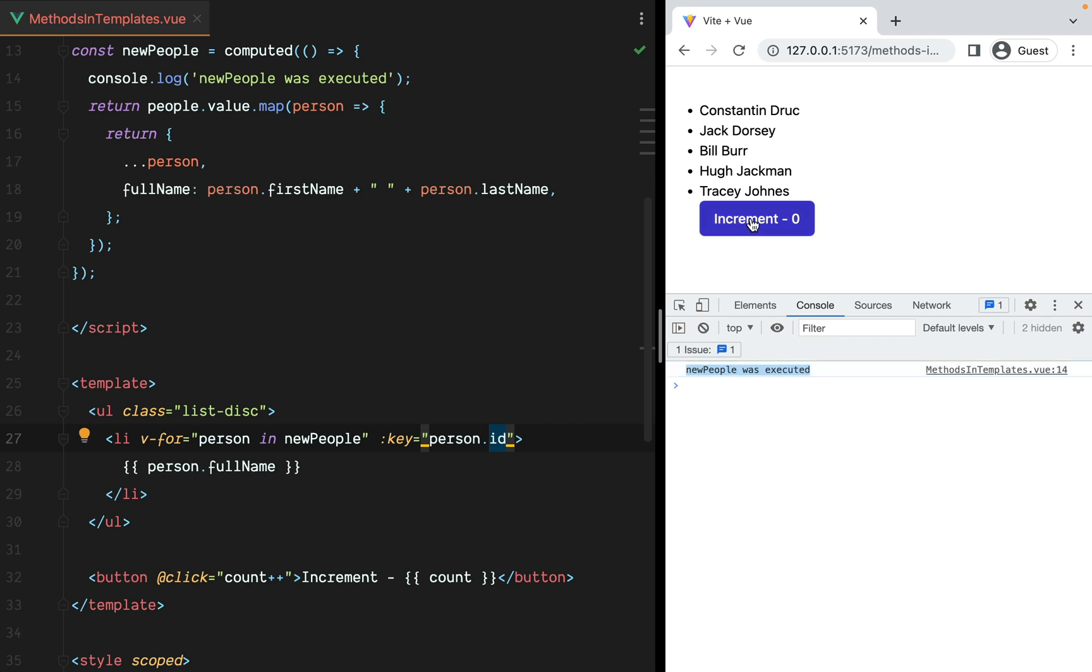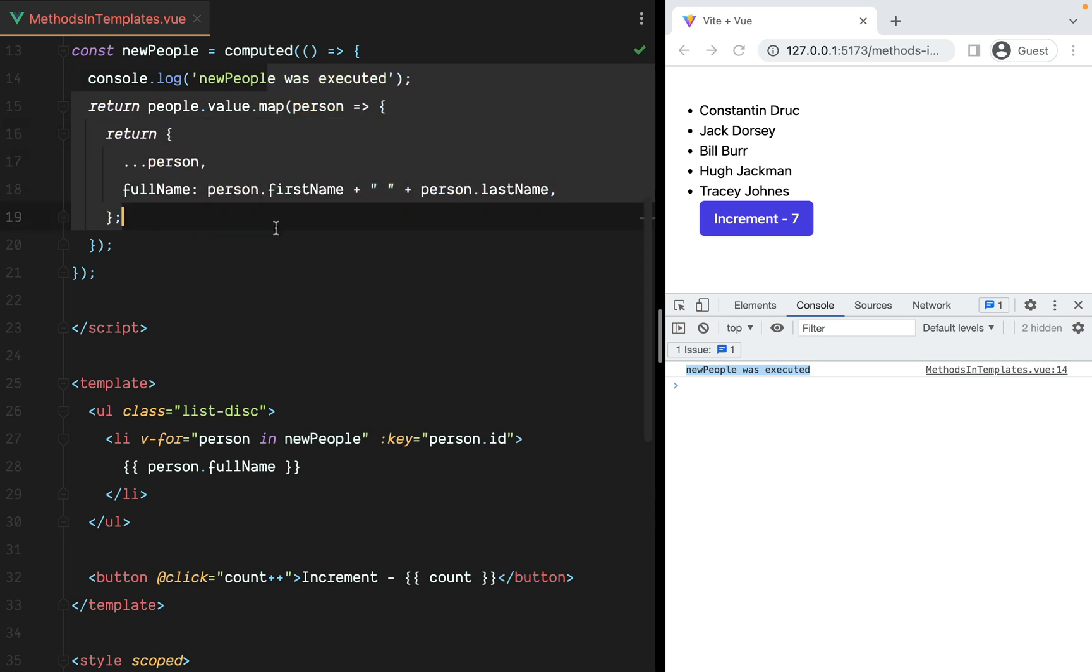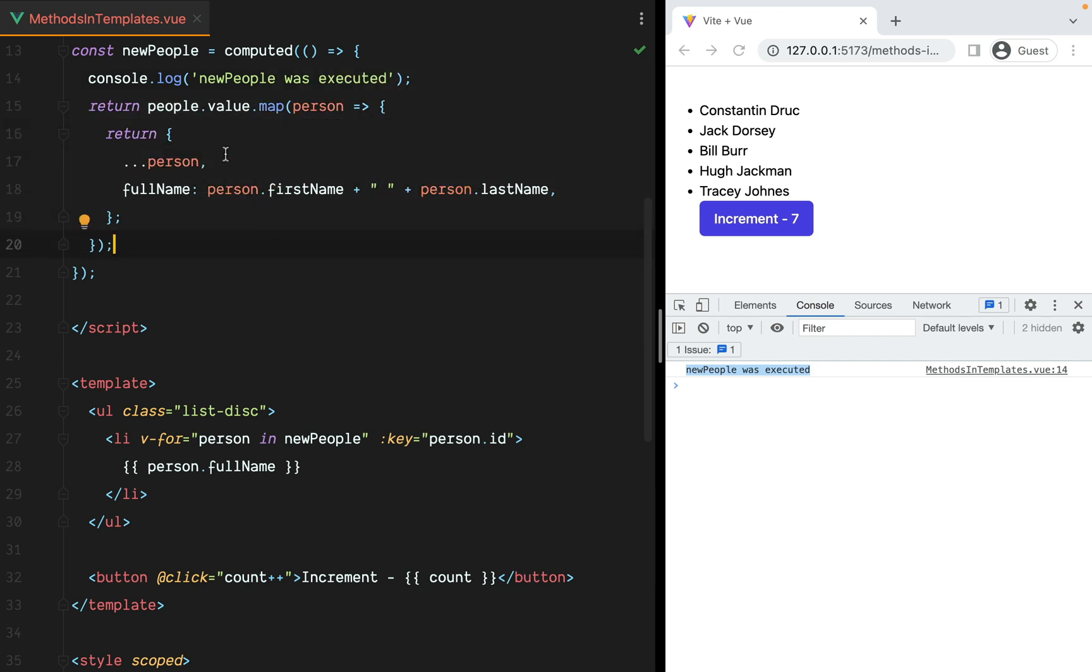But if we hit increment, the cached value will be used. So this will no longer execute every time. It will only execute whenever the people array changes.